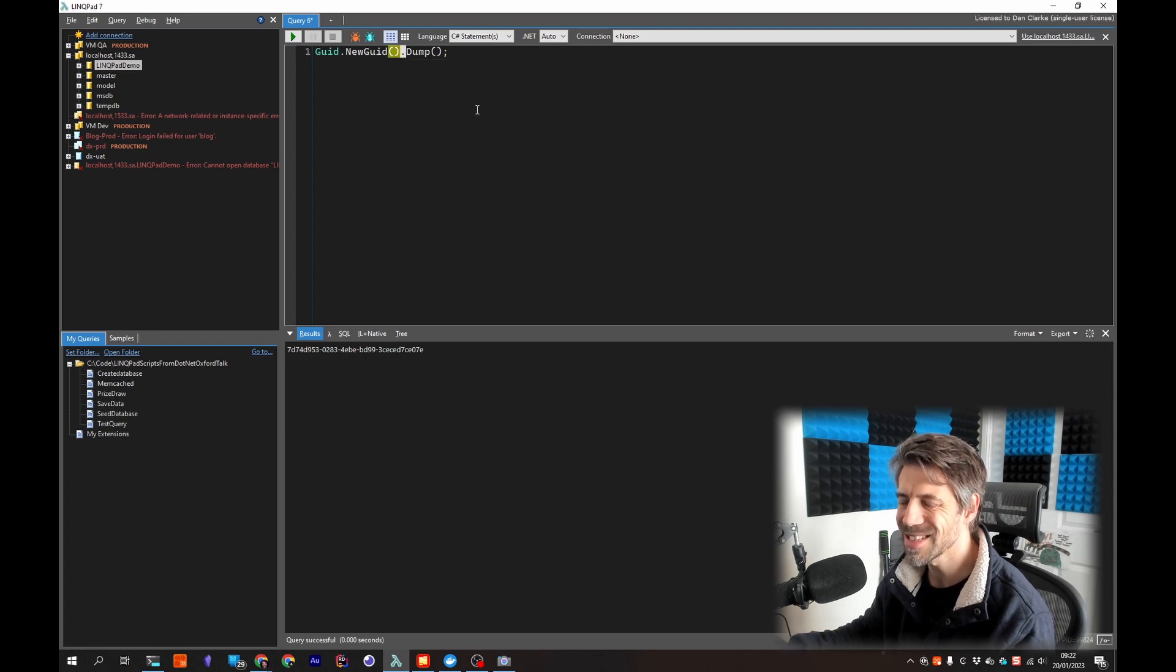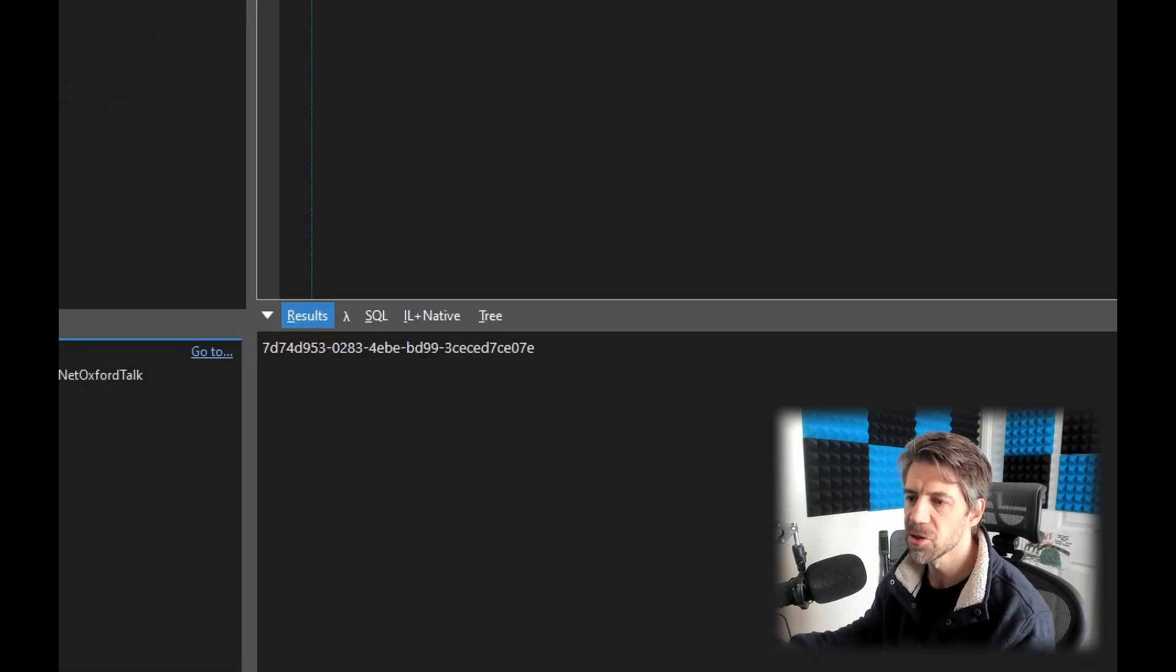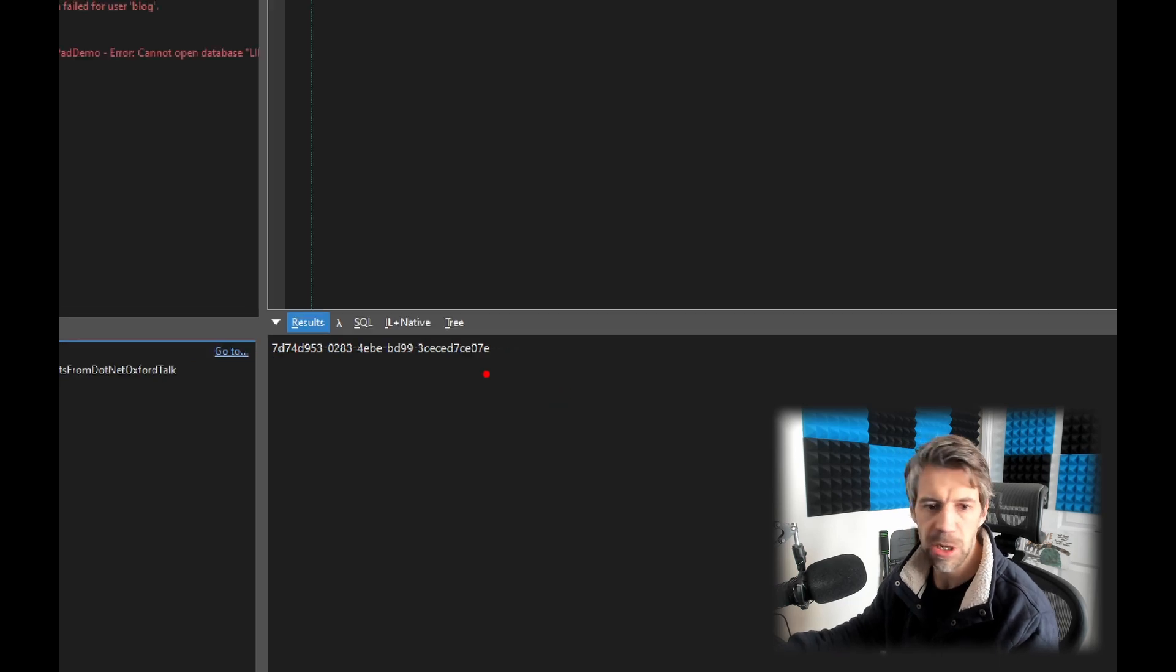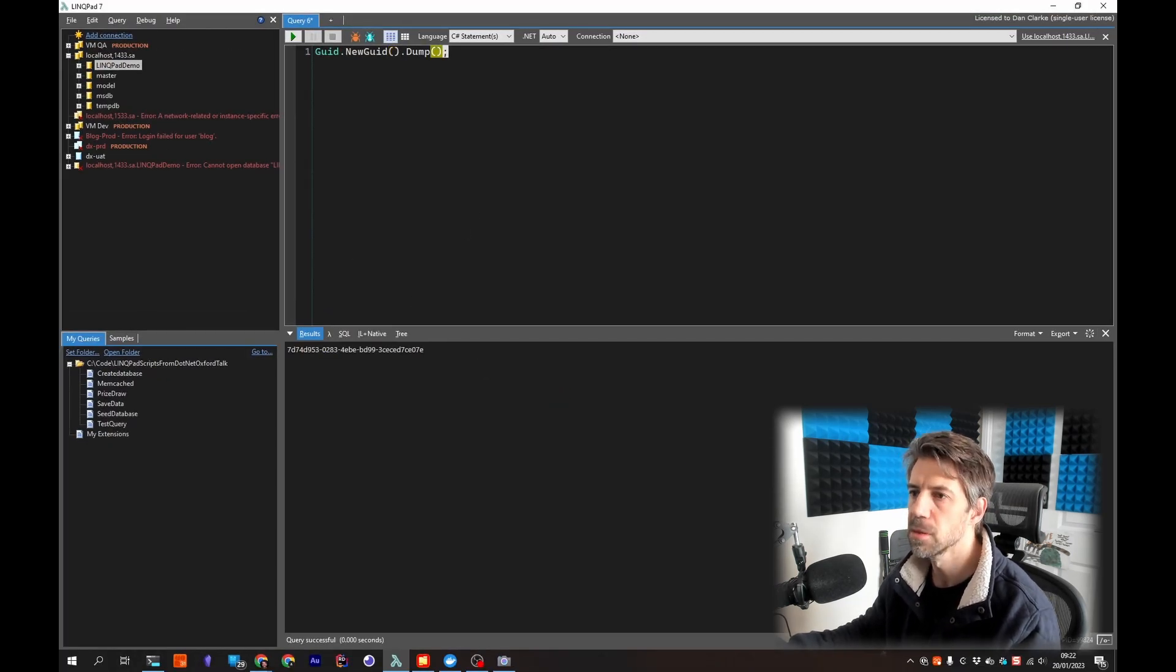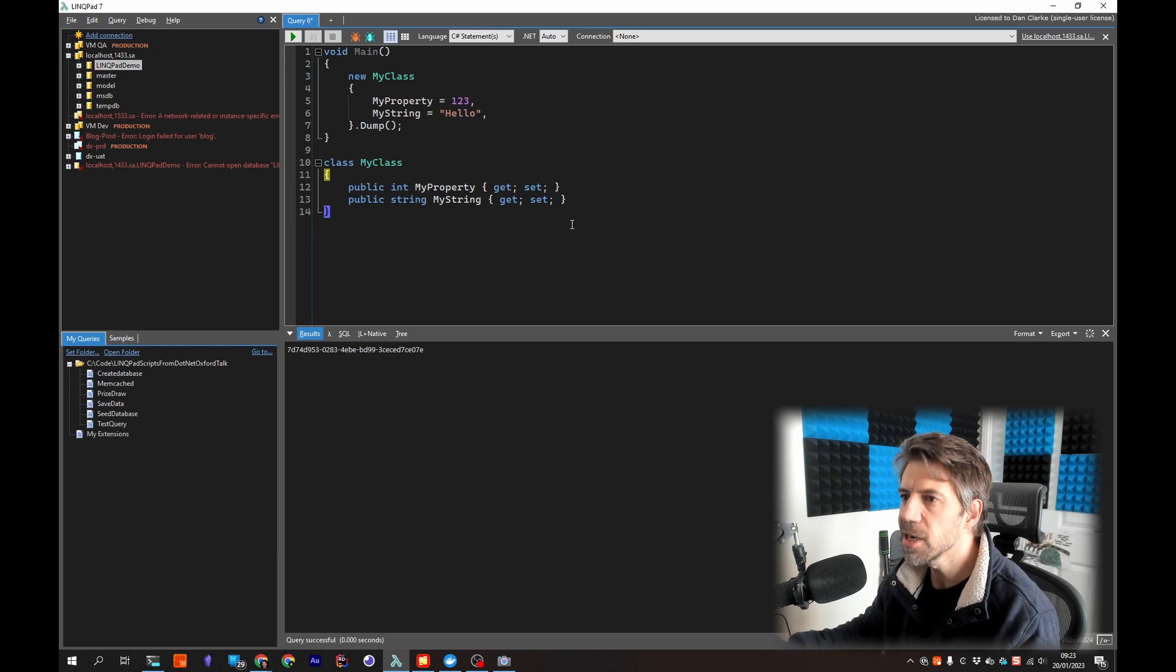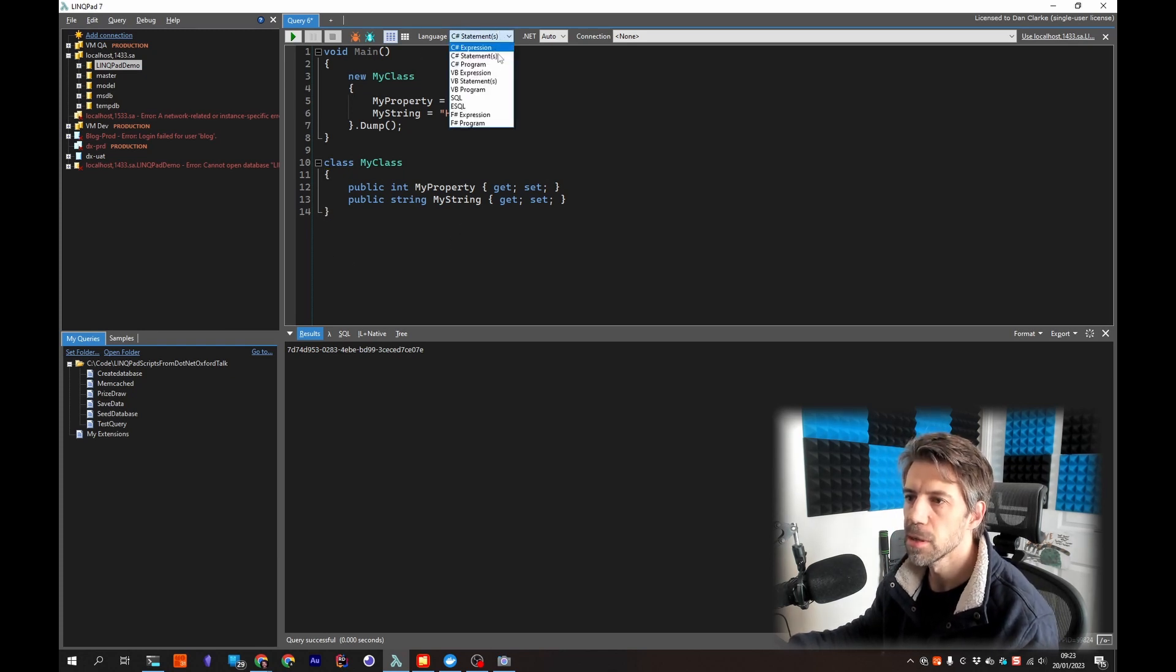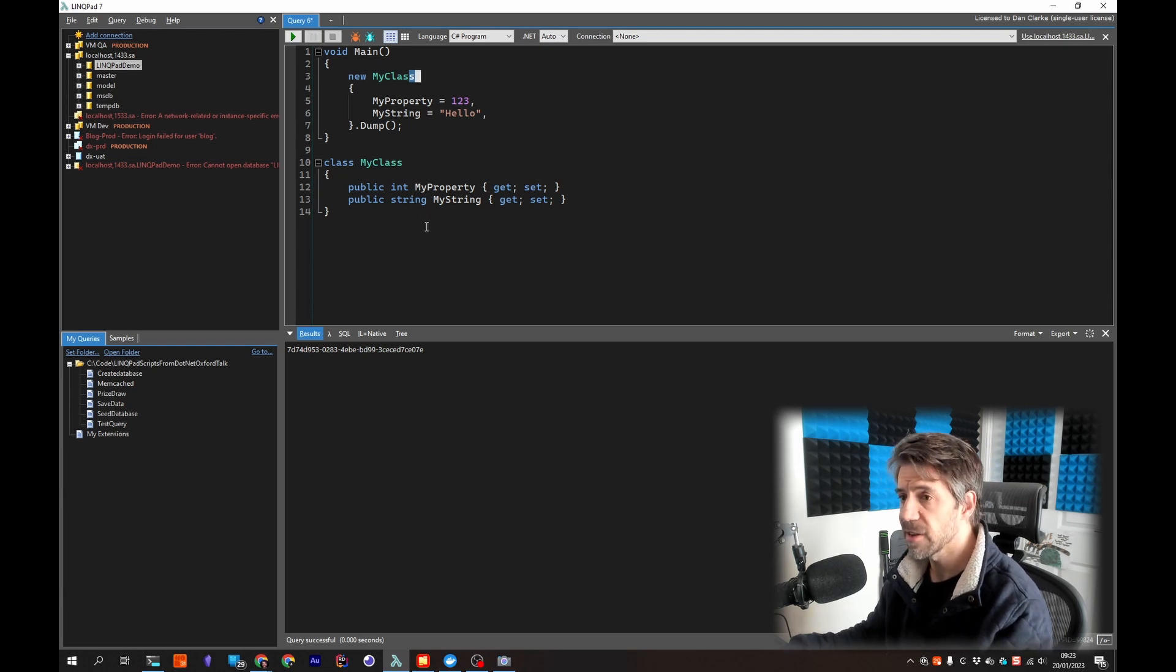So this isn't really showing off the power of the dump window at all so let's start building up on that. Here's what I made earlier. So this is just a class with two properties in.